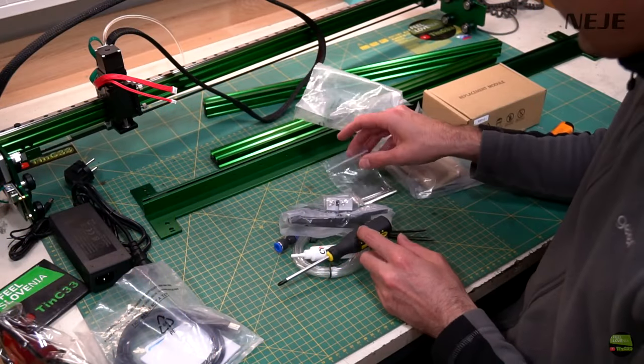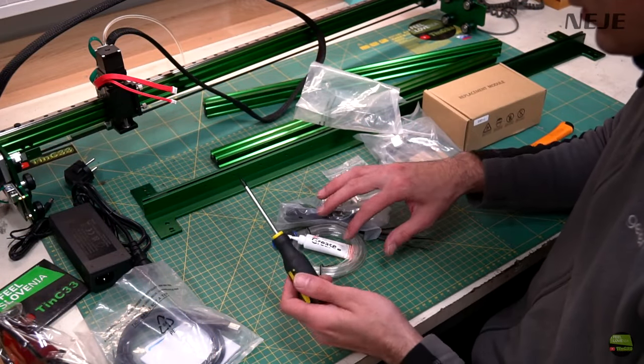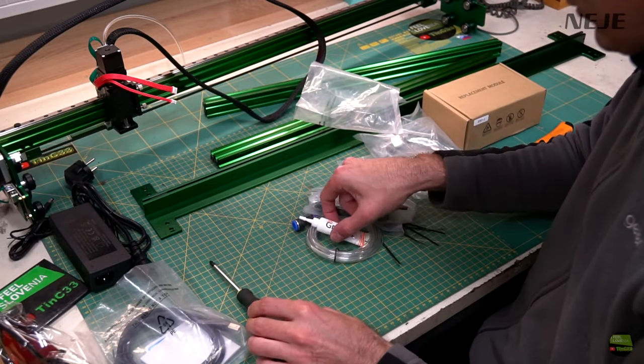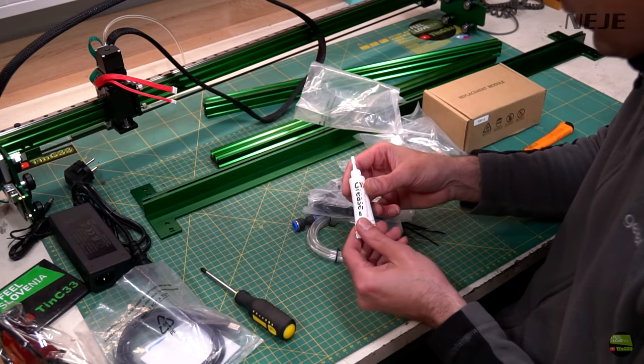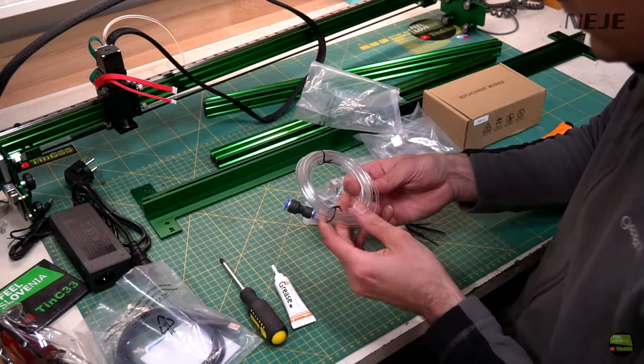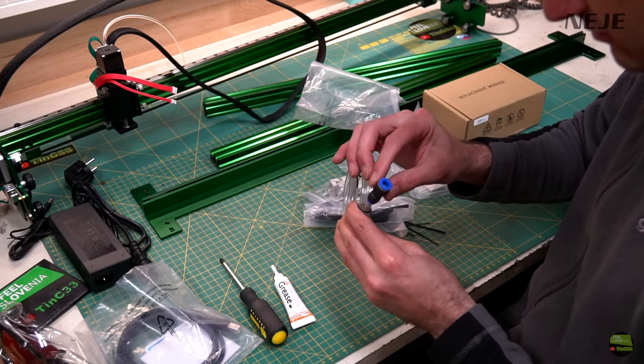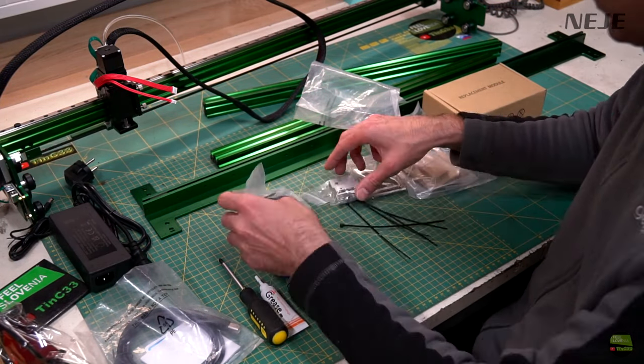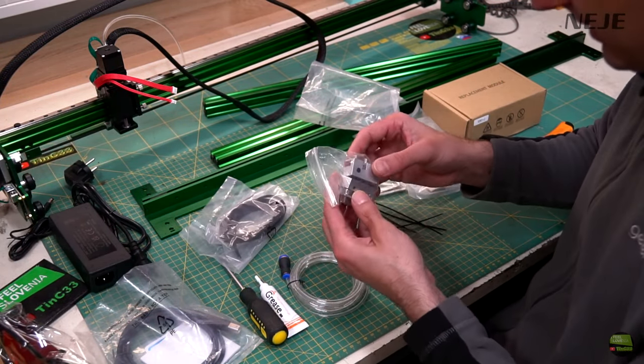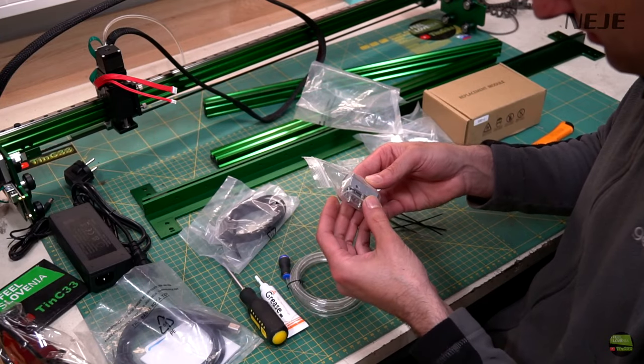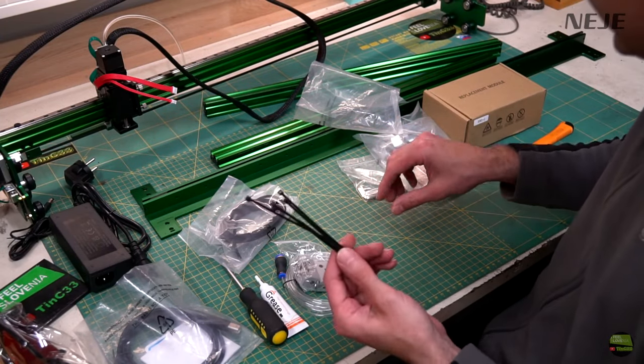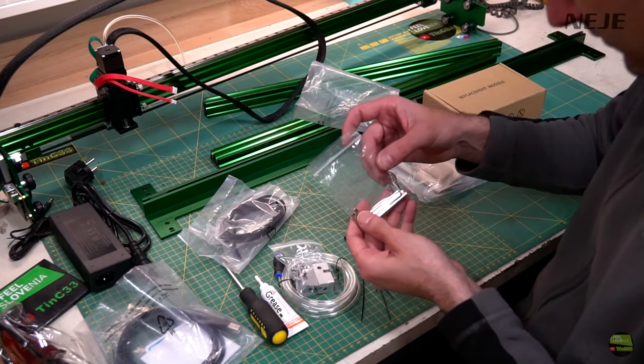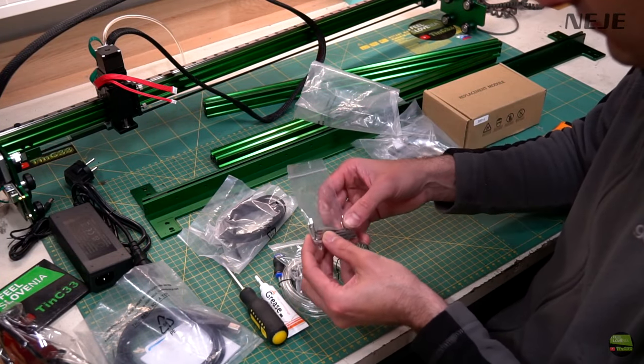In the second bag is a screwdriver, grease, 2m air-assist tube with coupling 4-8mm, belt, two pieces of belt tensioners, zip ties and 5 hex keys.